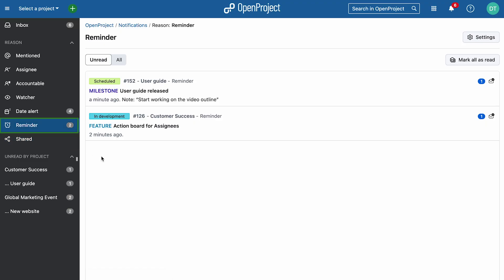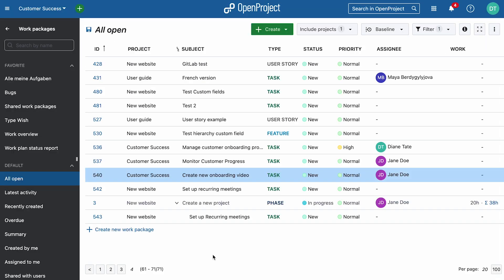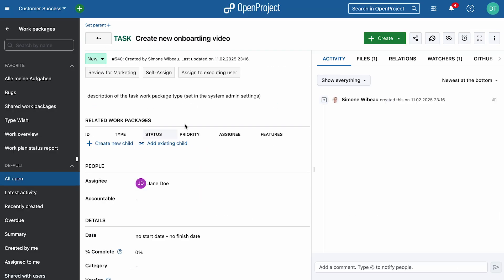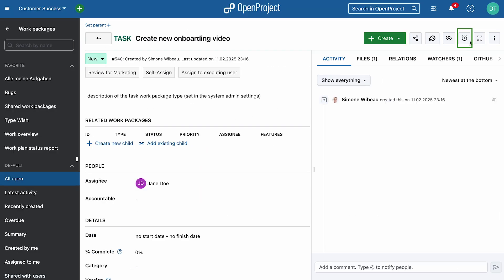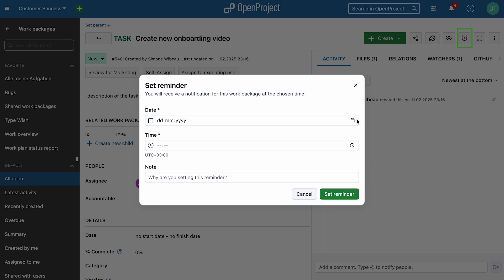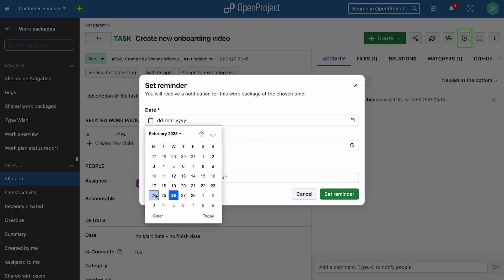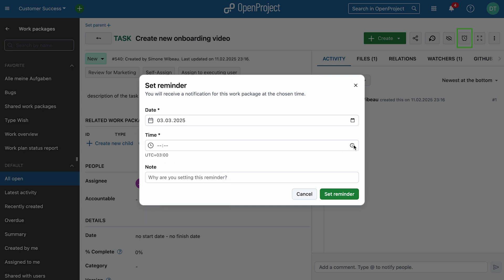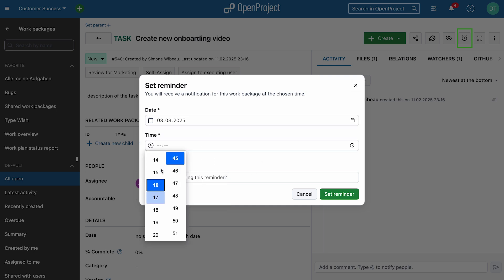Reminders for work packages help you stay on track with tasks by setting date-based alerts. To set a reminder for a task, go into the work package and click on the clock icon. Need to tackle a task later? Set a reminder and let Open Project keep you on schedule.